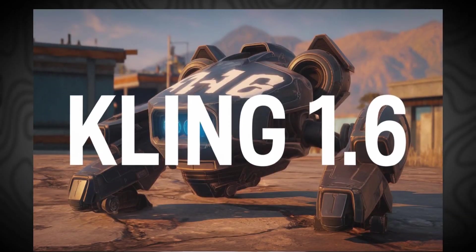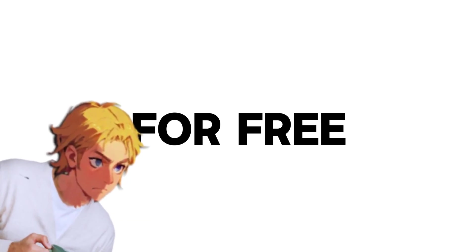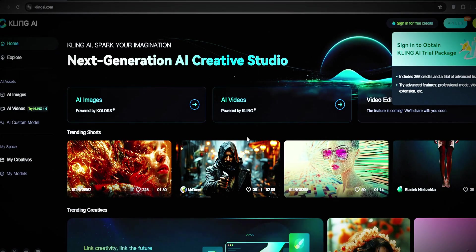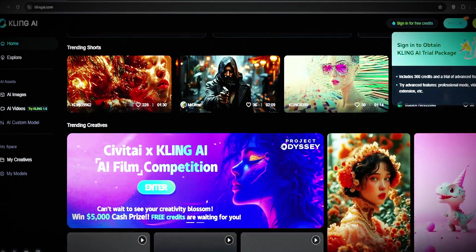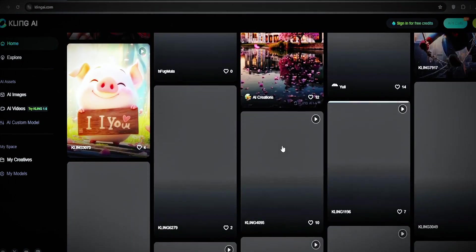Now one thing even crazier is that in this same AI platform there is the latest Cling version 1.6 for free. Yes, you heard that right.